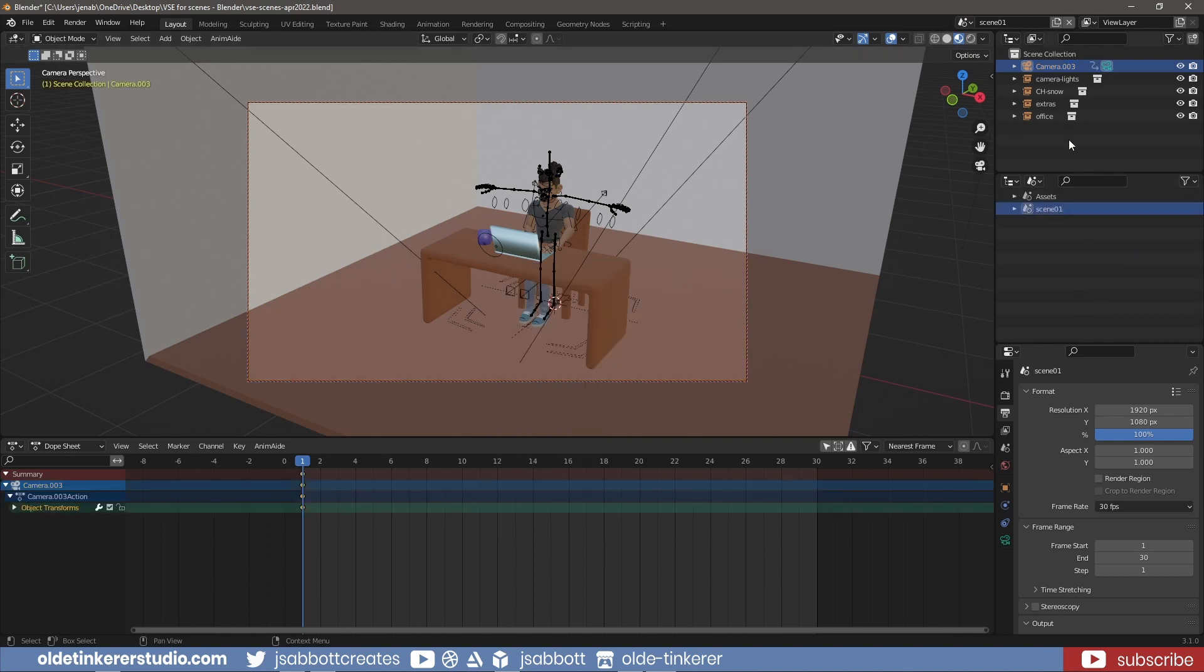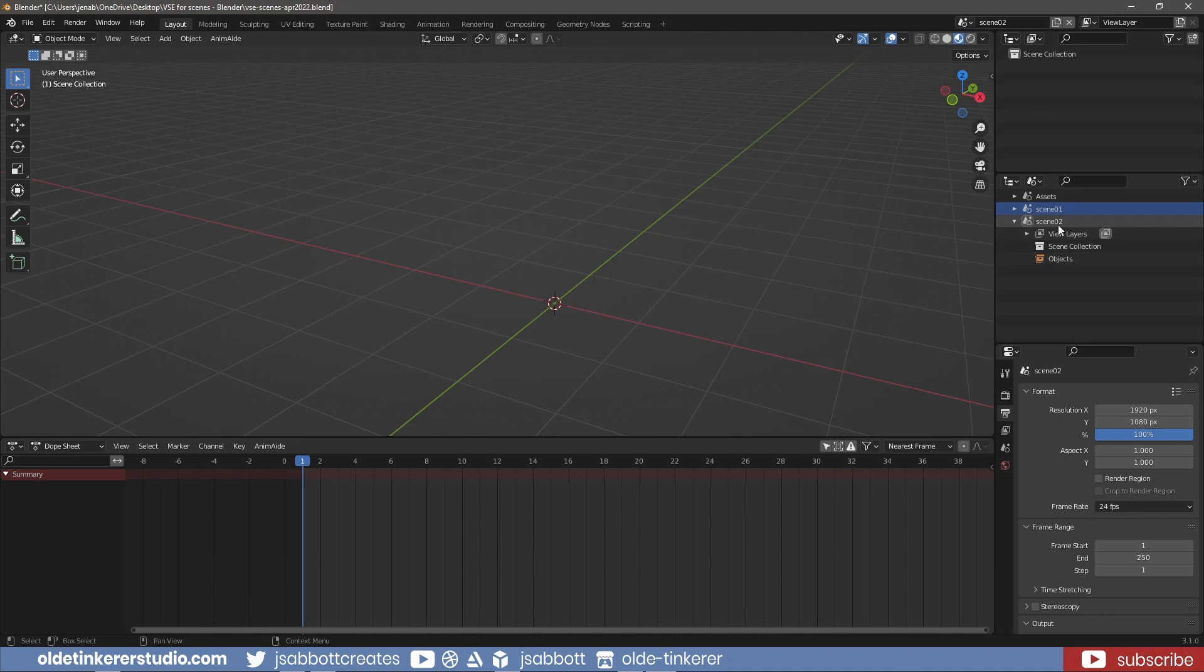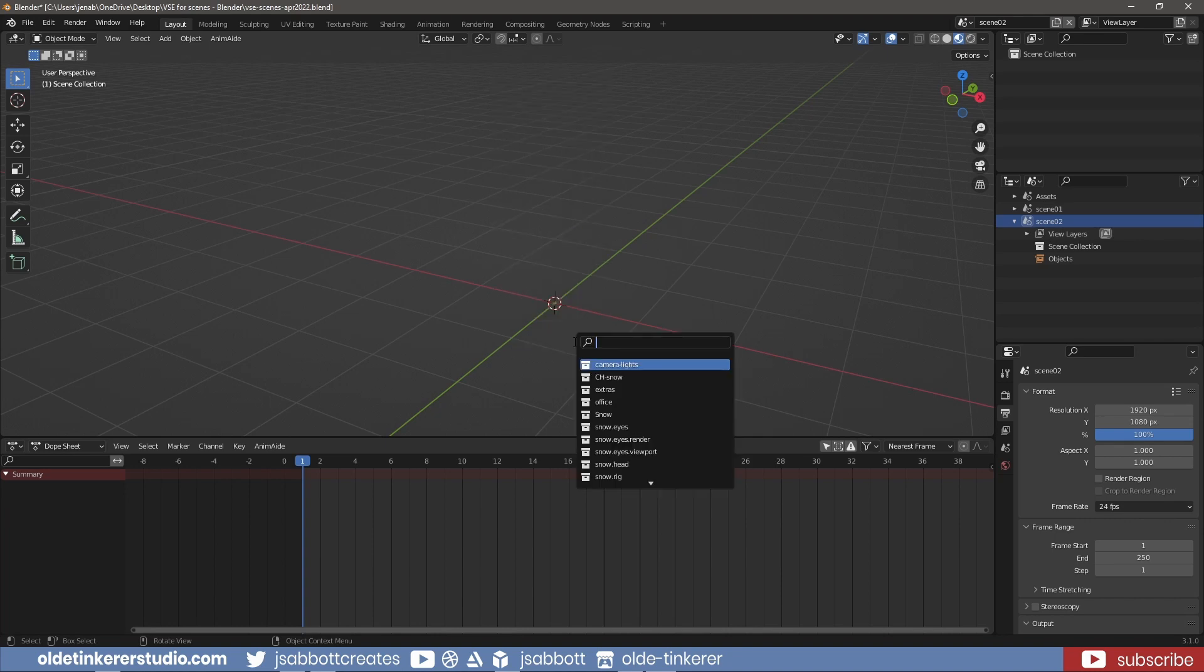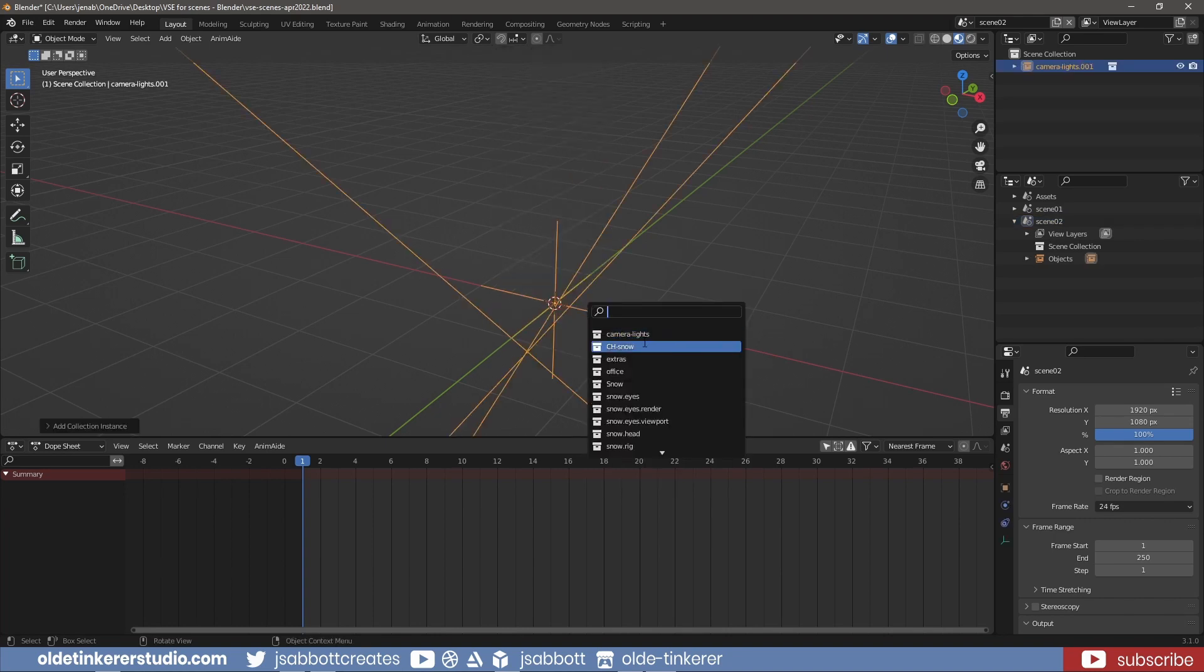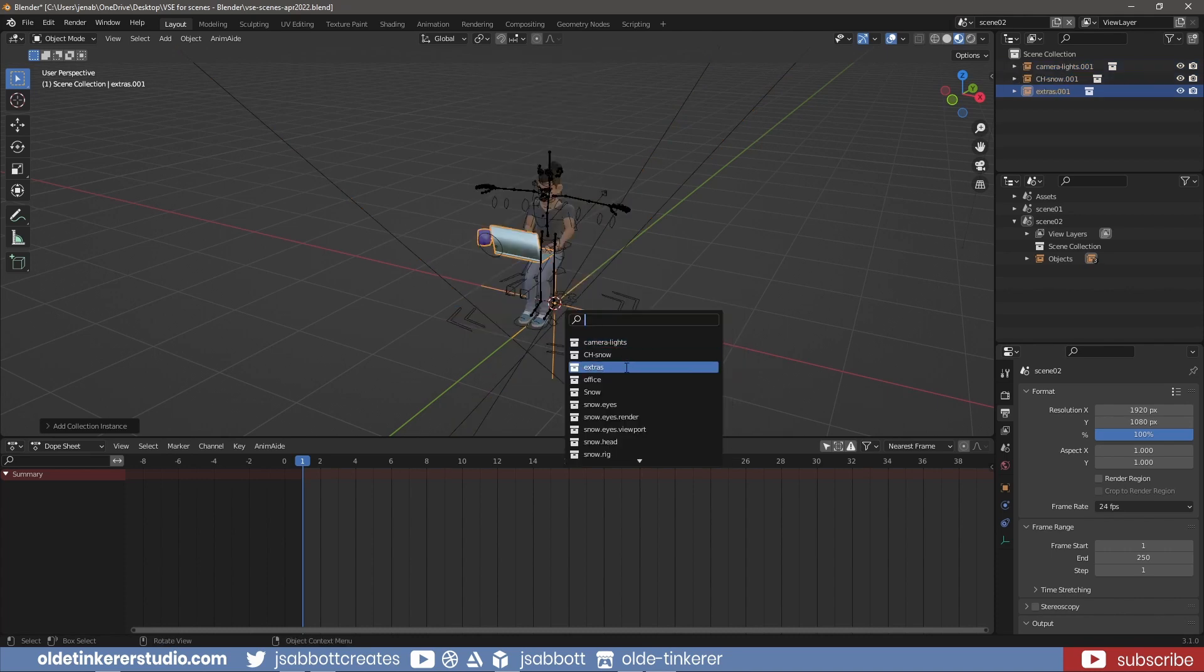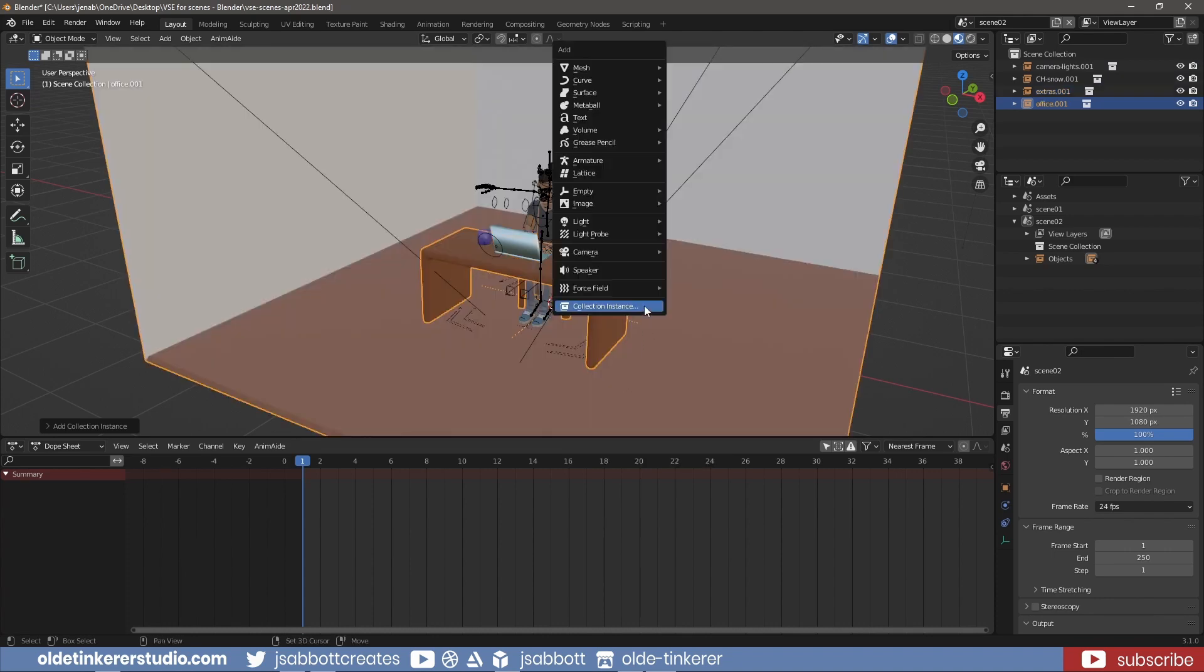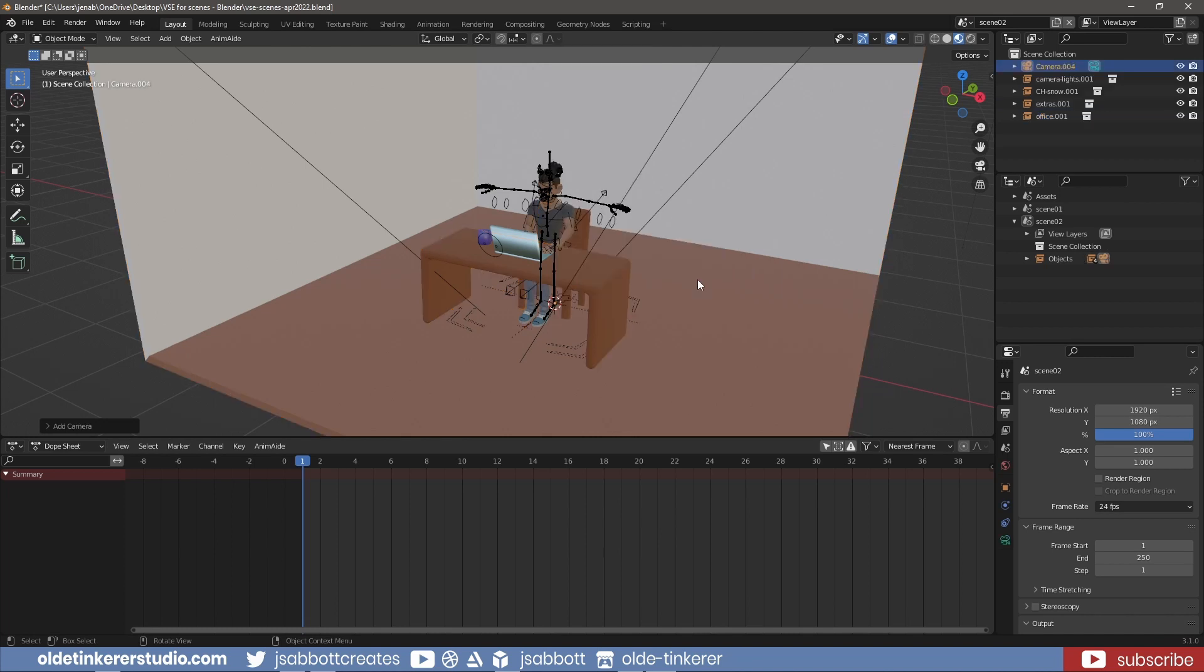I will make a second new scene. I can now import the objects from the Collection. And this time, Snow will be in the same starting position. I now add a second camera. I will set up the shot.